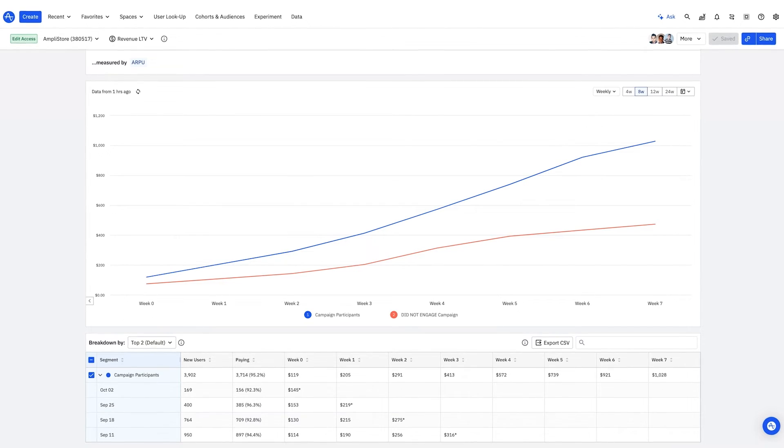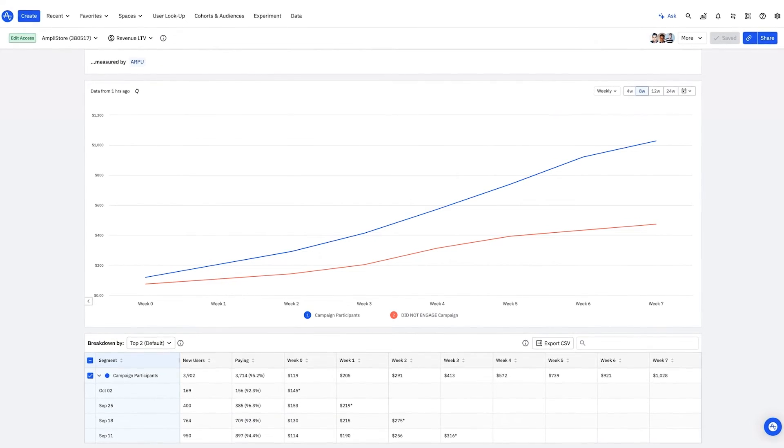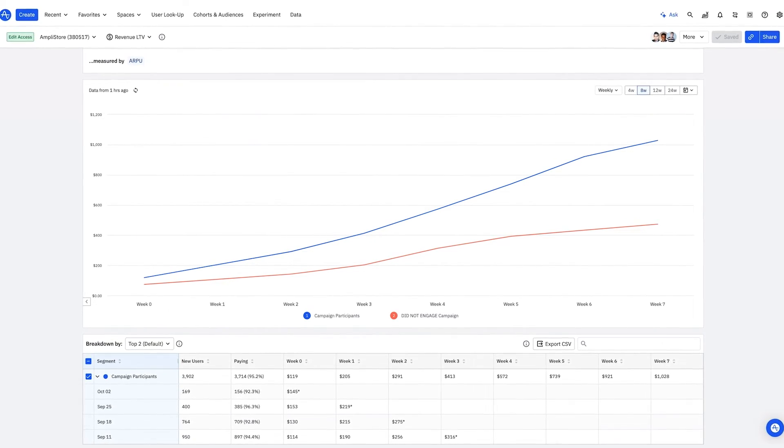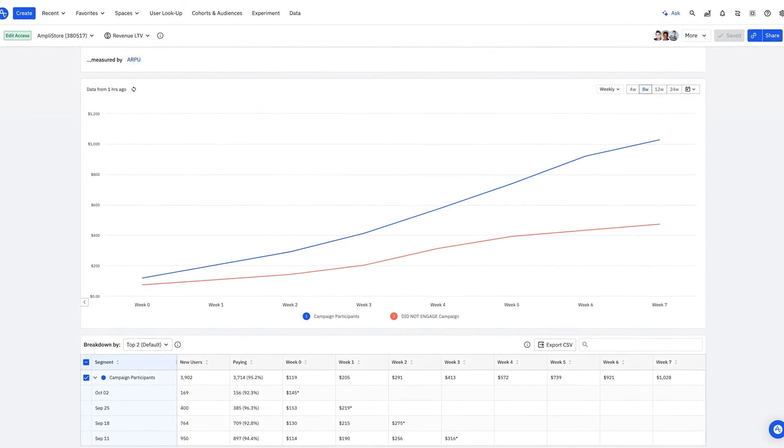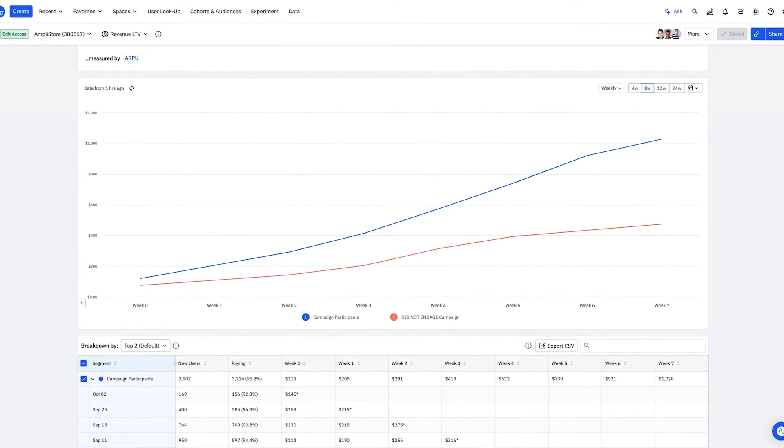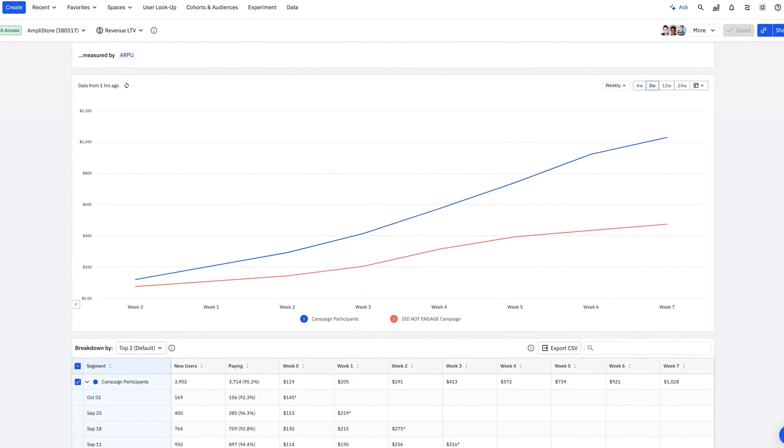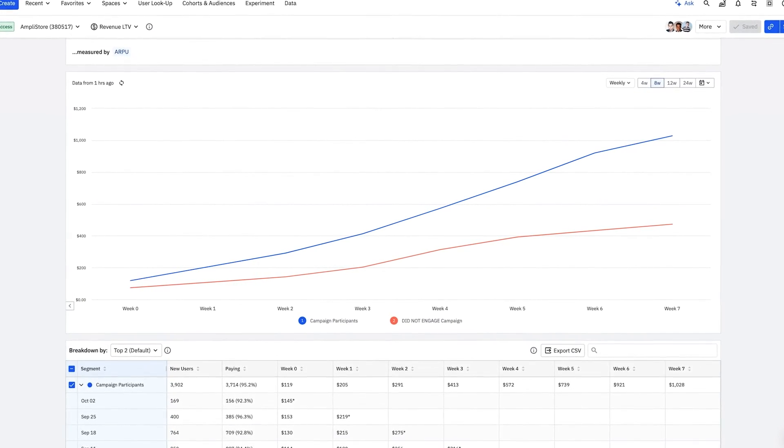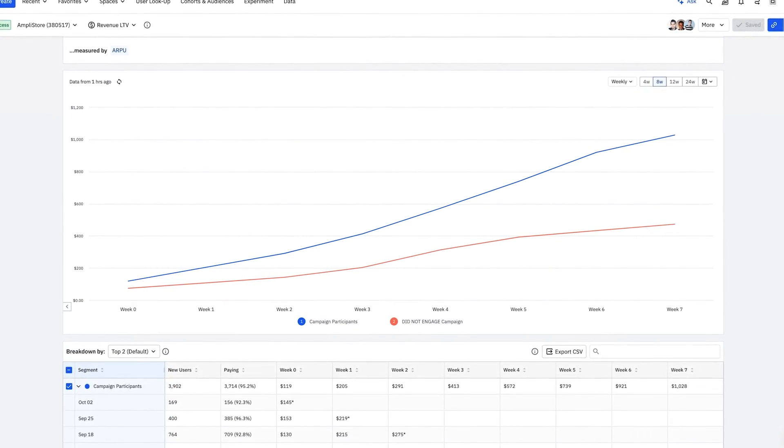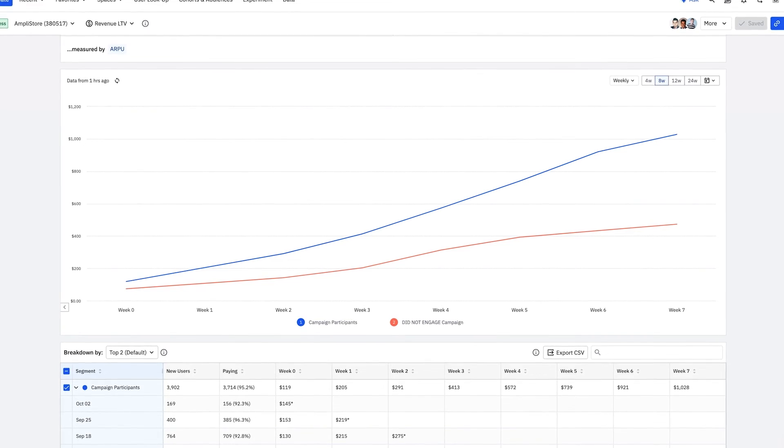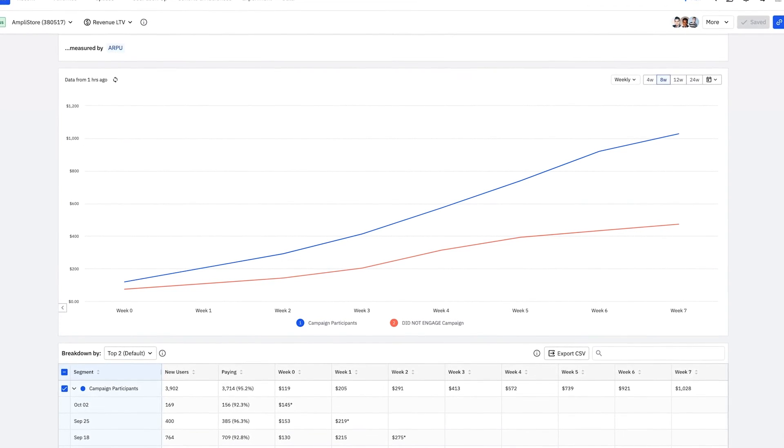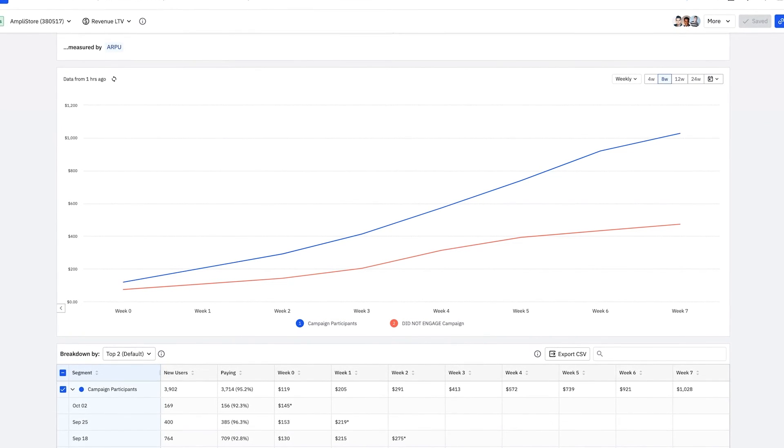With the new feature, the product teams can see the impact in driving monetization. For instance, I see users who engage that feature have greater ARPU. This is great news and validates their hypothesis.